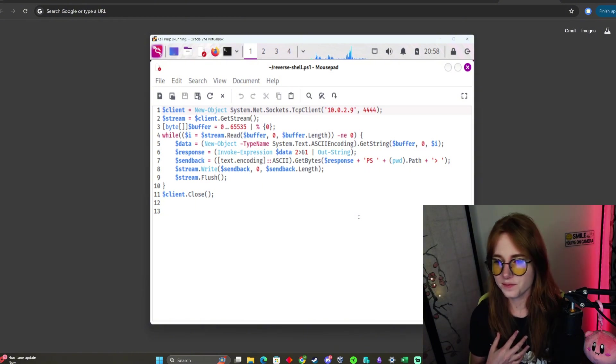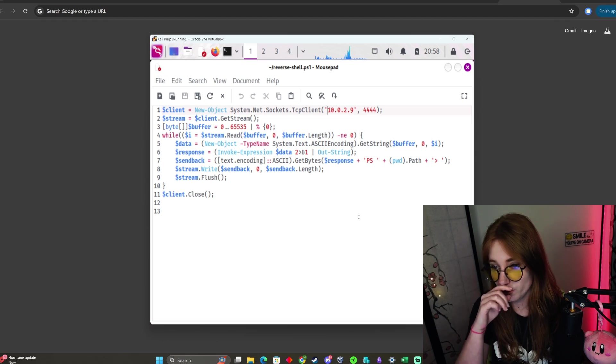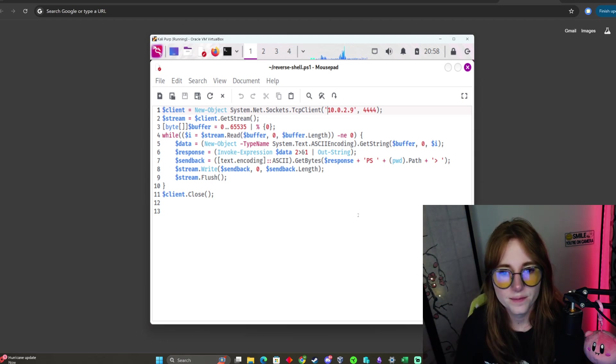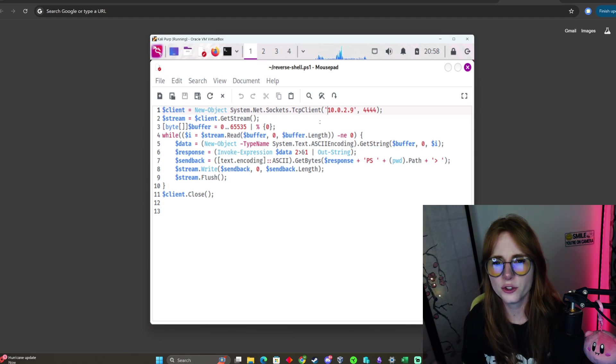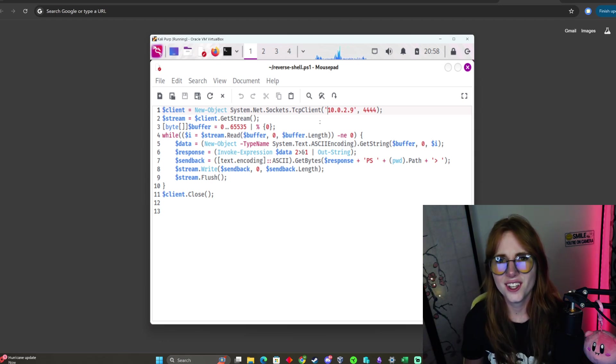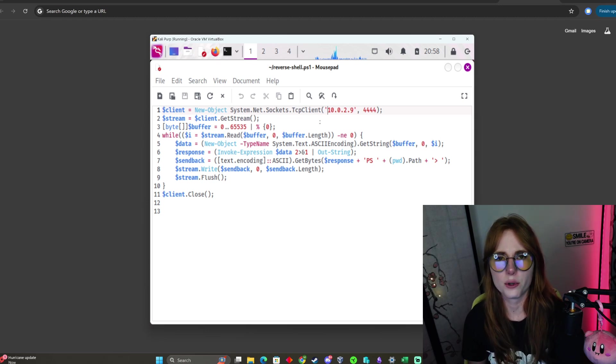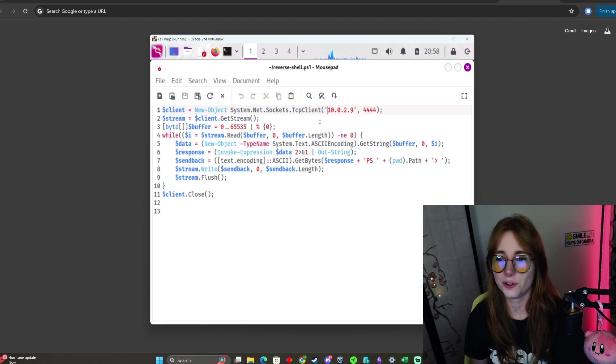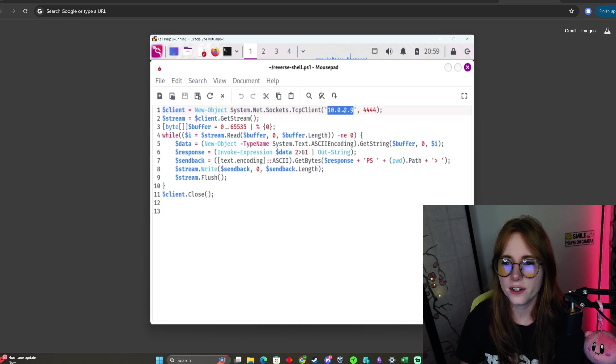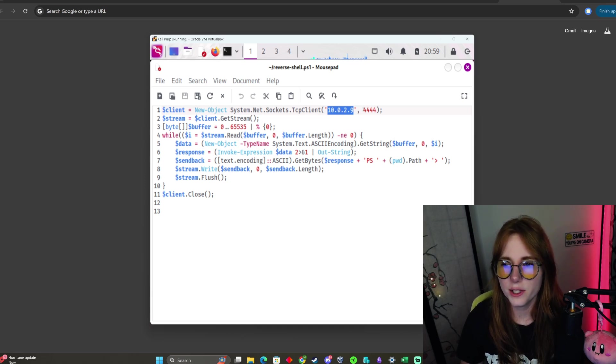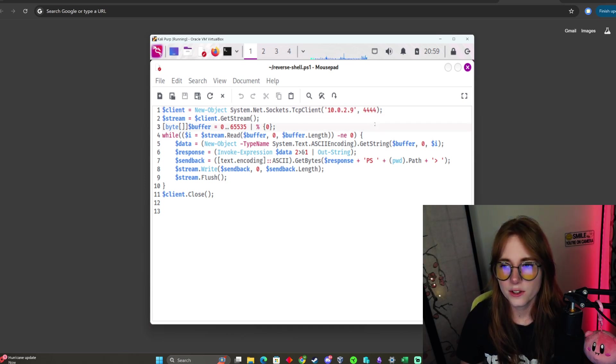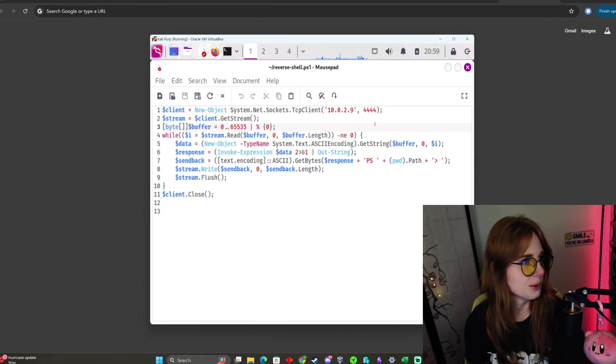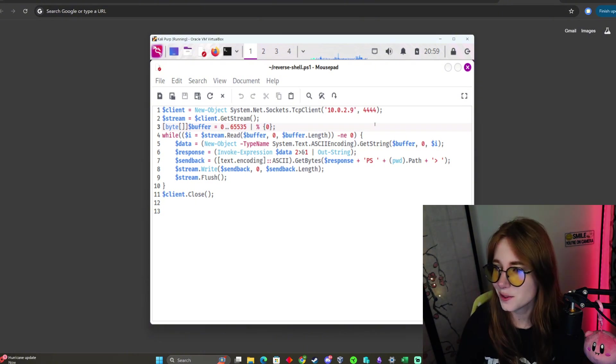If you want to use a different script, just look up PowerShell reverse shell scripts. There's plenty of them, but I just edited this IP to be my Kali IP, and then the port. You can do whatever port you want, whatever number you desire.